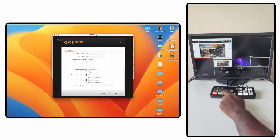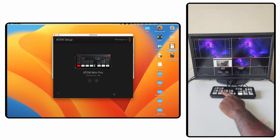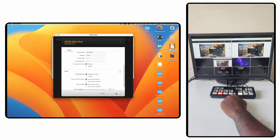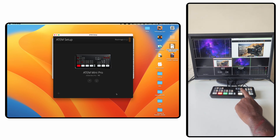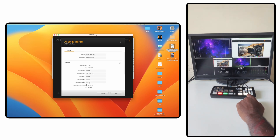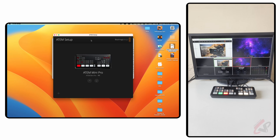If you select Cut Bus mode, whatever you press will go directly to program. But if you are in Program and Preview mode, you first get the preview and then you hit your transition to move it to program. It is your choice. You can also adjust the button brightness here — increasing brightness for the panel buttons. All these controls are available in the ATEM Setup, and you can jump to the software control from there.